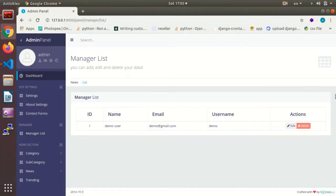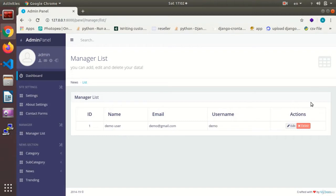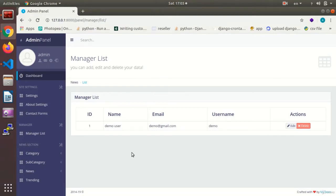If you remember, in the previous session we made the users list section where we could see the list of users. Now the users who register on our site, besides being saved, will also be listed here. That's what we have done up to now.